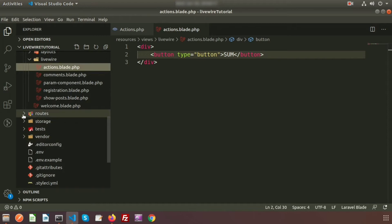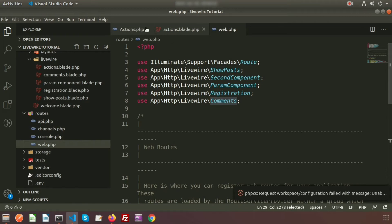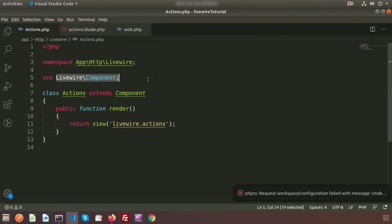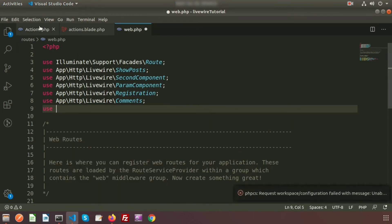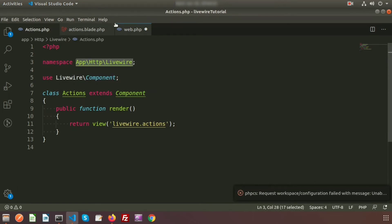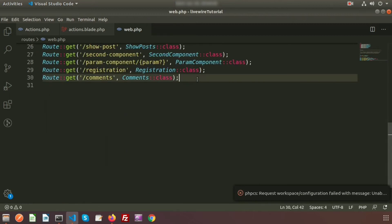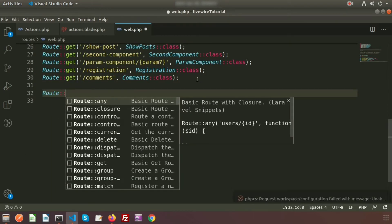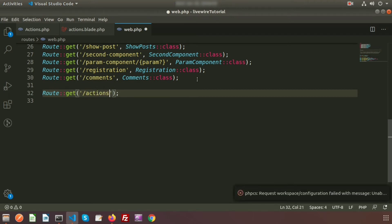We need to go into our route folder. Inside routes/web.php, we will first use the trait of this component class file. This is the Livewire component, so we will use App\Http\Livewire and the class name is Actions. We will create a link - suppose I am creating a GET request. Here my URL name is 'actions'. After that, the class.